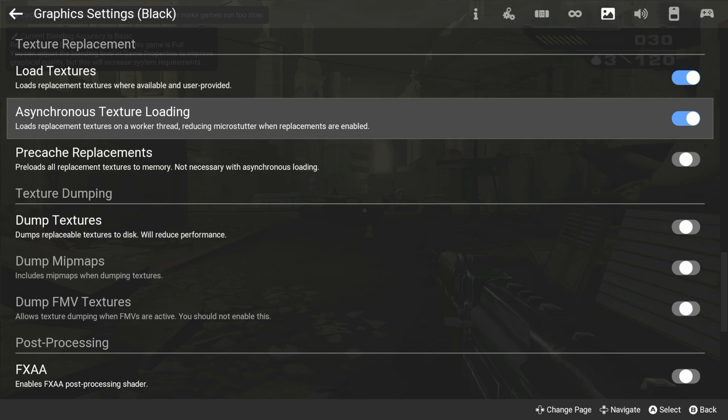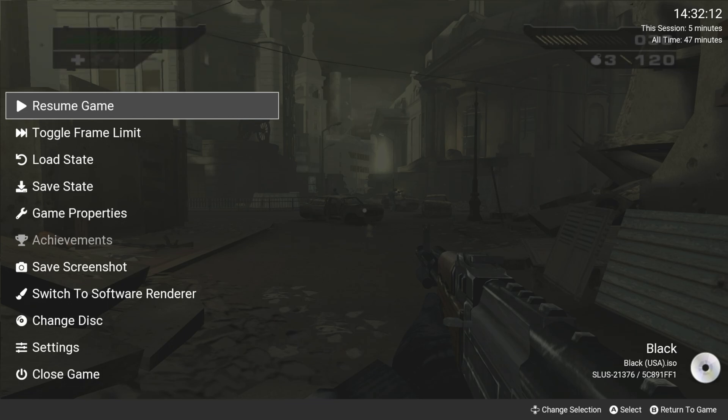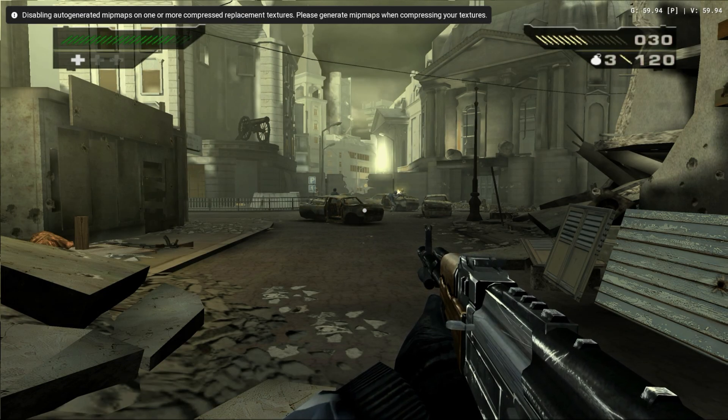Run the game to make sure the textures are working, and the game is performing as expected.